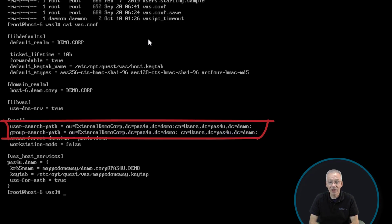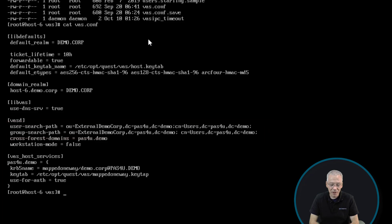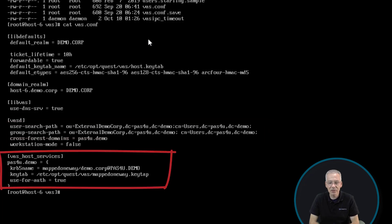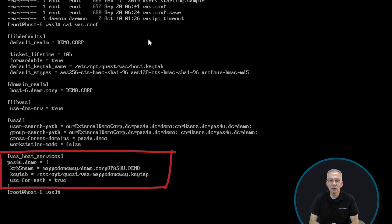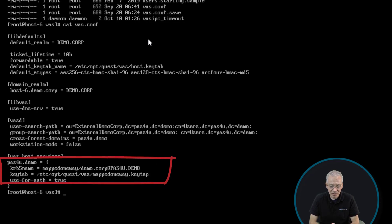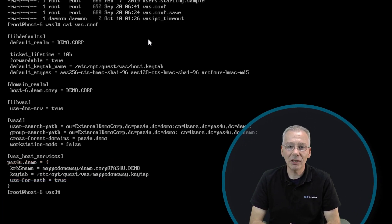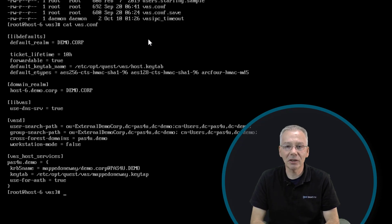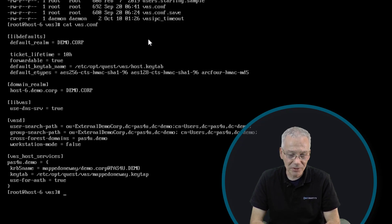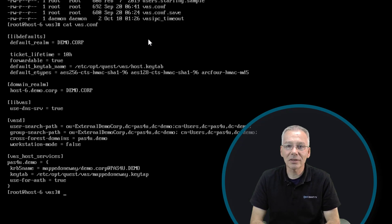The same goes for the group_search_path. Another setting to adjust is host_services, which binds the appropriate Kerberos authentication mechanism to that host. There is a Kerberos name and a keytab file, which is where Kerberos stores the authentication of the service user it uses to authenticate to the other domain and verify login information. This keytab file is generated on the other domain.